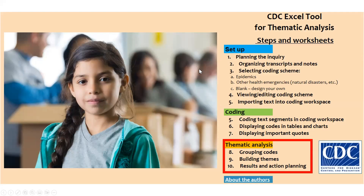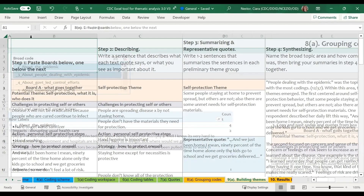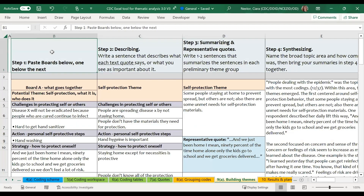In the final phase, number three, you will use the text sections grouped in the pivot tables to create themes that expand on the group of codes. Unlike the pivot table from the previous phase, this is not done automatically for you, but rather the sheets will guide you through a manual process of further grouping the codes on the grouping code sheet and then interpreting the coded sentences on the building themes sheet.